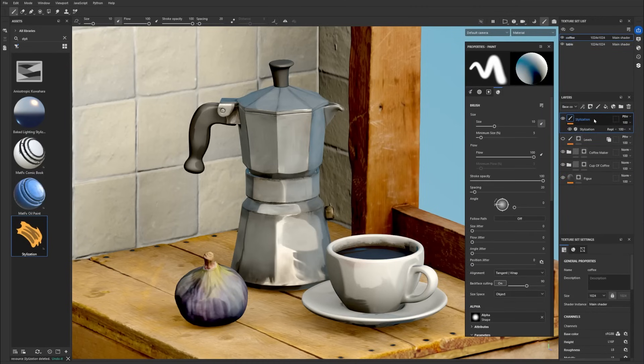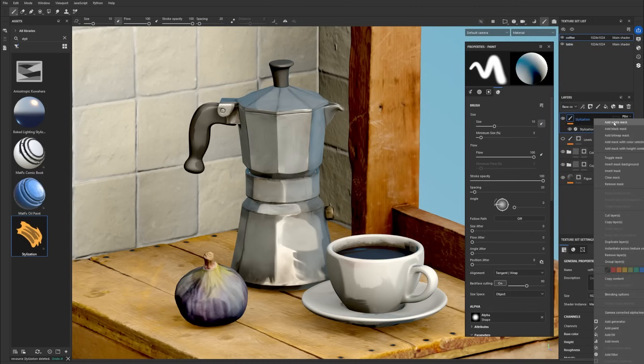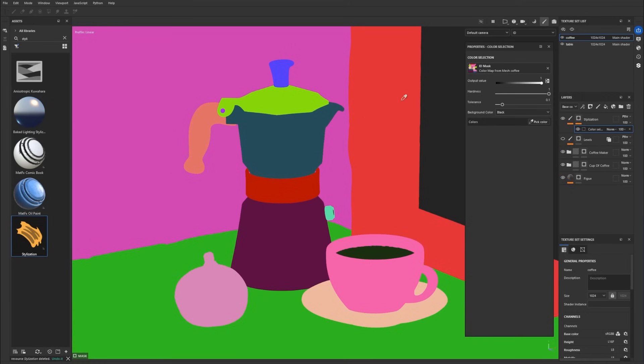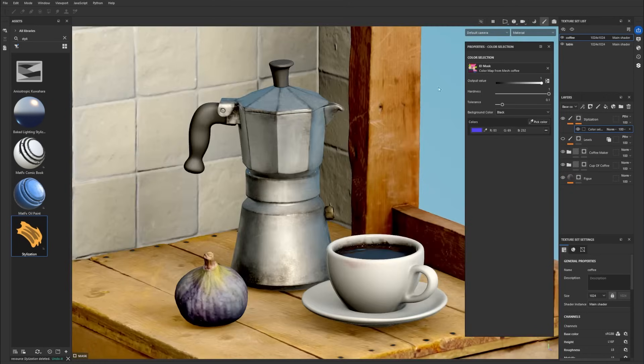To isolate the effect on a part of your 3D scene, you simply use a mask on the stylization layer.